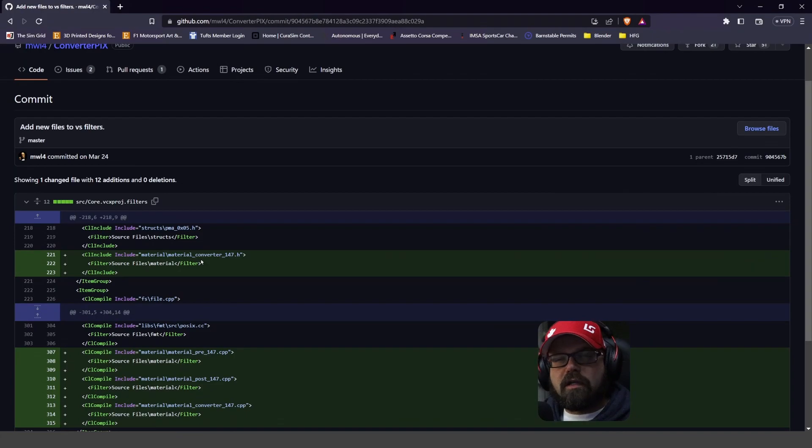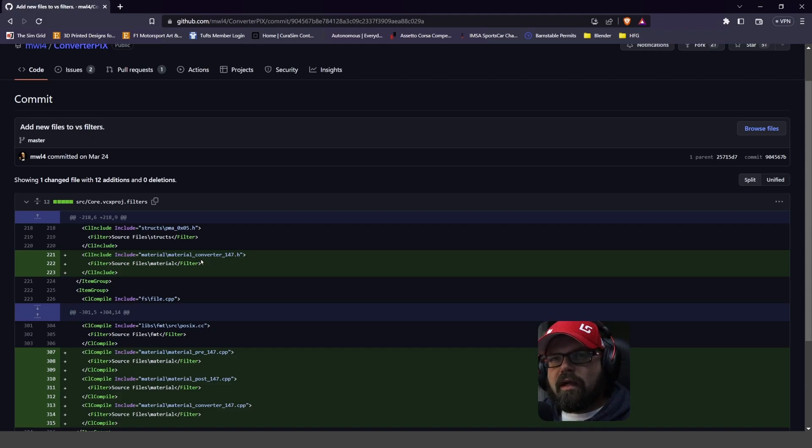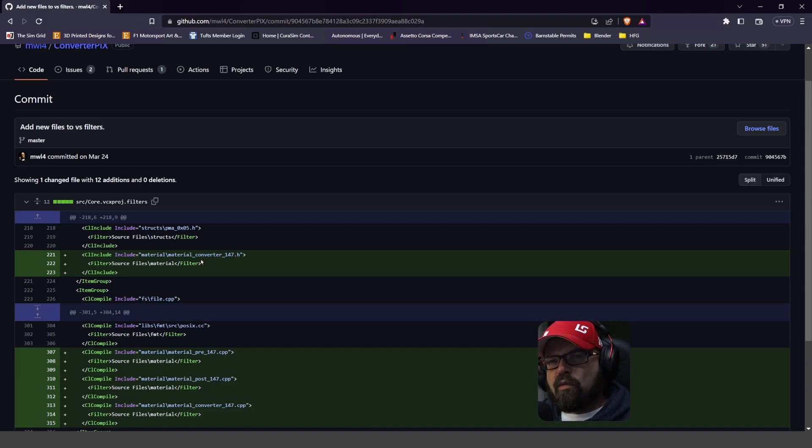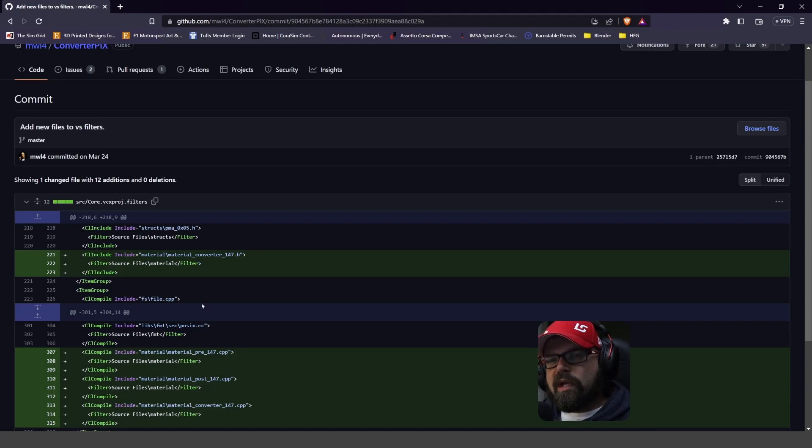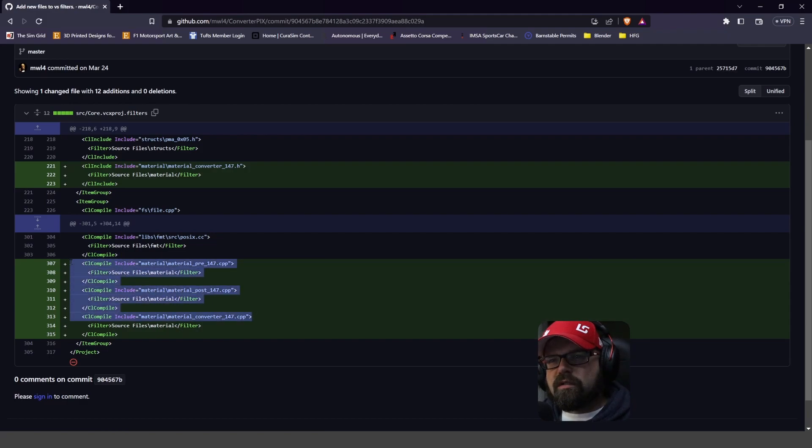Now here is the GitHub page for ConverterPix. The master was created by MWL4, and he recently committed this change on March 24th, which actually is quite a long time ago, I would guess at the beginning of the beta. But as you can see, there are things like this, pre and post 1.47. So he's added the changes.